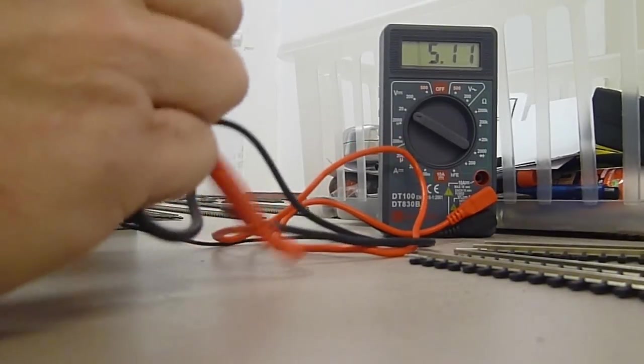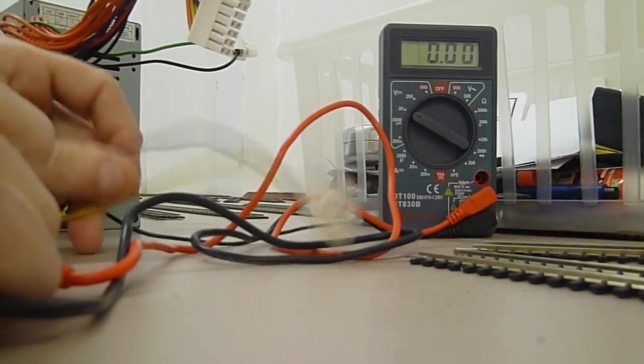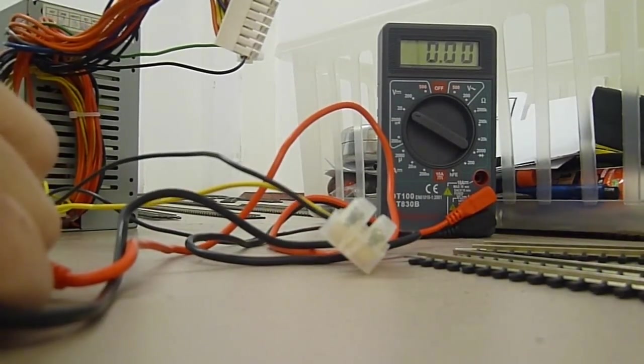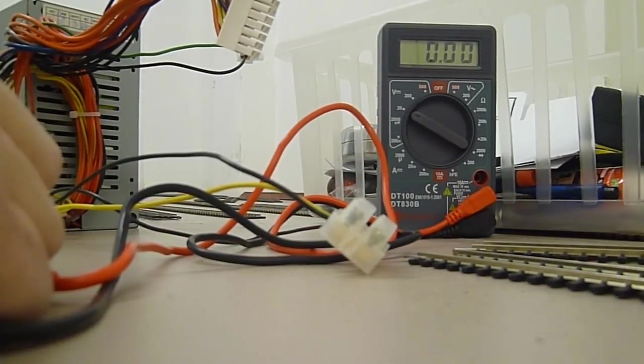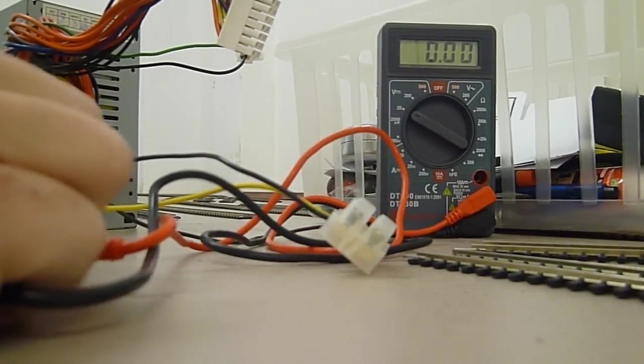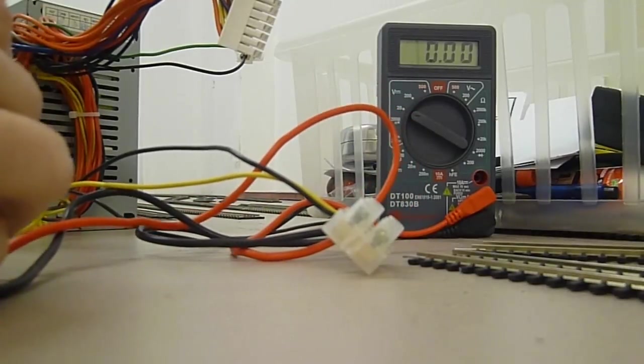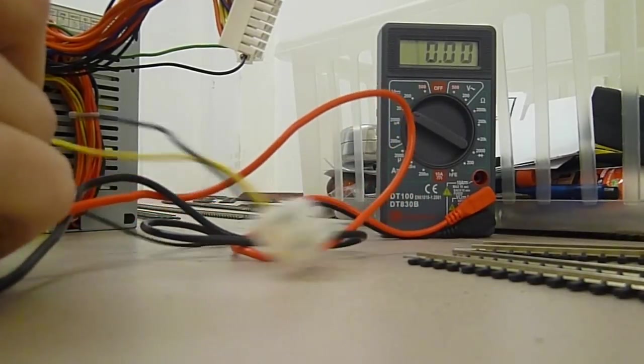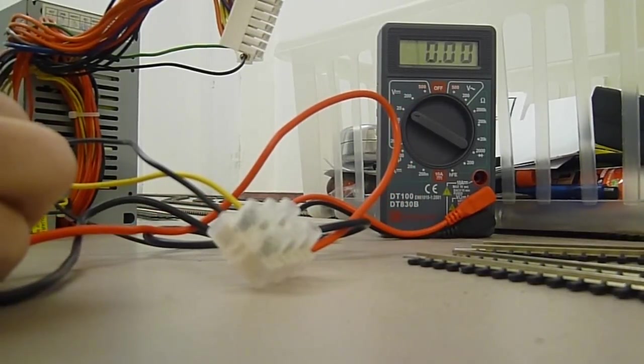So as I say I've got multiple outputs here from one power supply which is absolutely fantastic. Hope that helps. Any questions please feel free to ask. Thanks for your attention.